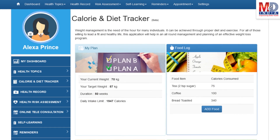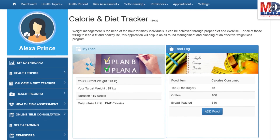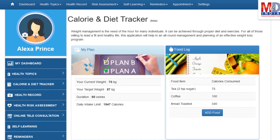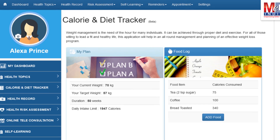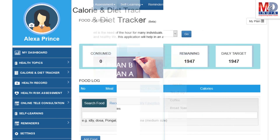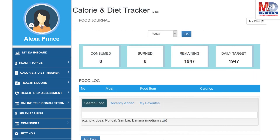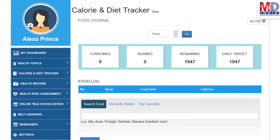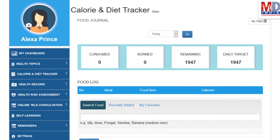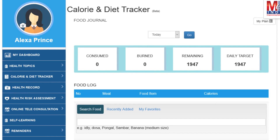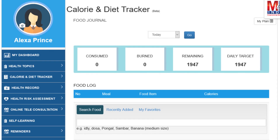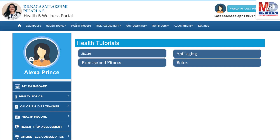You will greatly benefit from our calorie and diet tracker, which allows you to create a plan to lose, maintain, or gain weight while maintaining a healthy diet. We have a comprehensive database of Indian and international food items and activities that can make it easier to track calories consumed and burned on a daily basis and track your progress to achieve your goal.